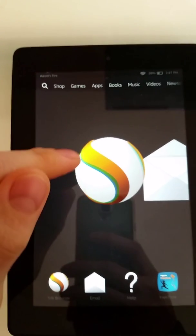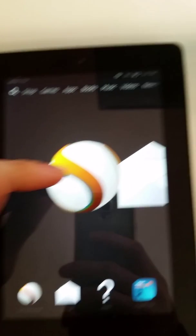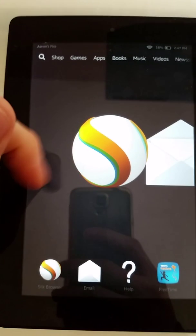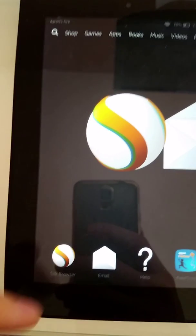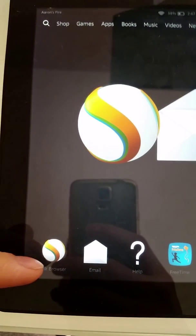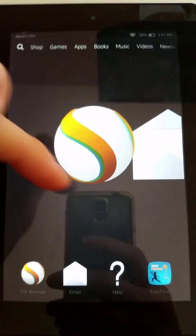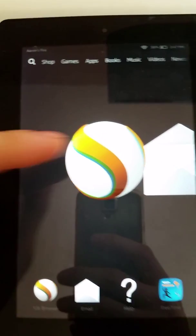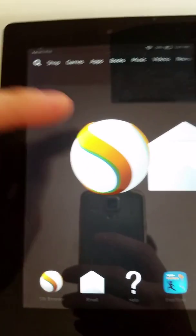Let's go into the Silk browser, which is represented by this icon right there. It represents the globe covered in an S for Silk.